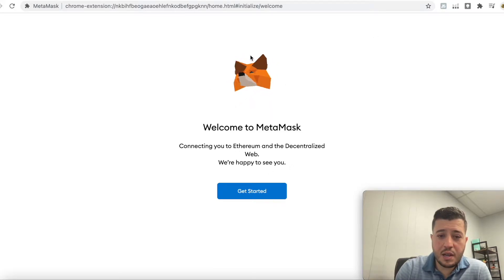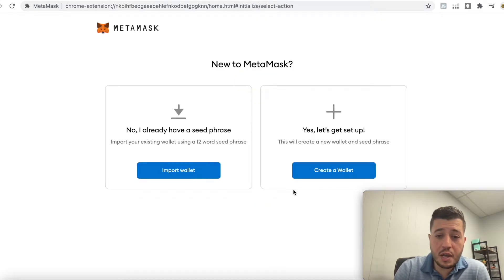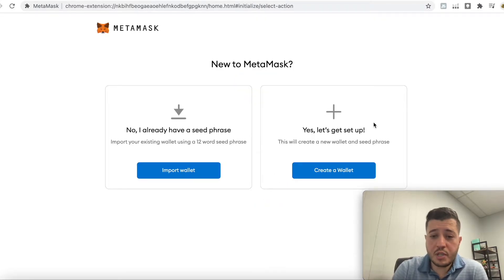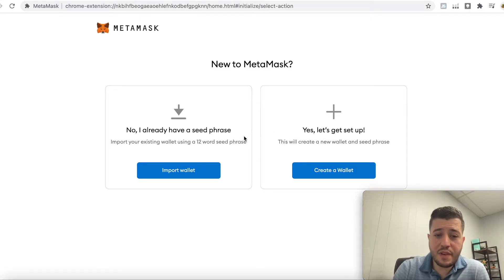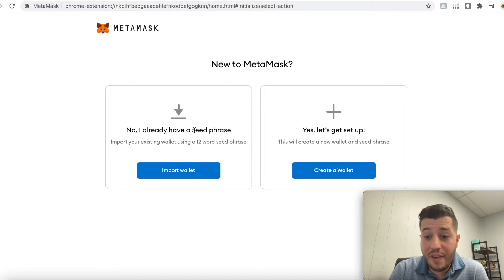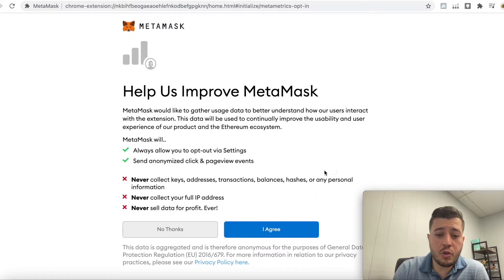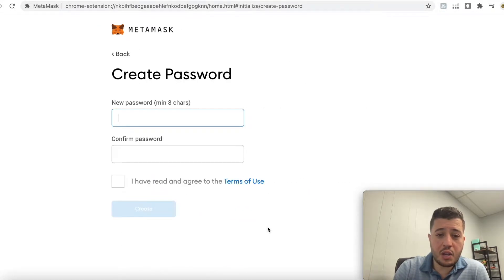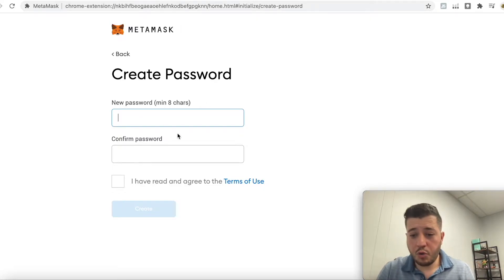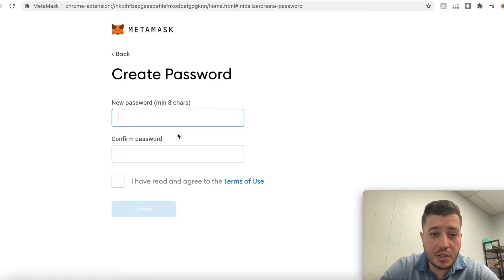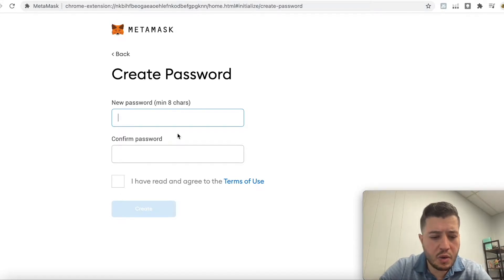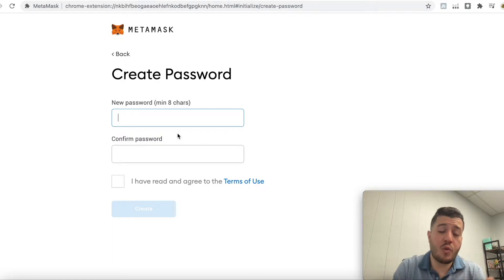After the extension downloads, it takes you to the MetaMask fox page. Click 'Get Started.' There are two options — since I already have a seed phrase I'll explain what that is shortly. You're going to click 'Create Wallet,' then 'I Agree,' and create a new password. The minimum is eight characters.